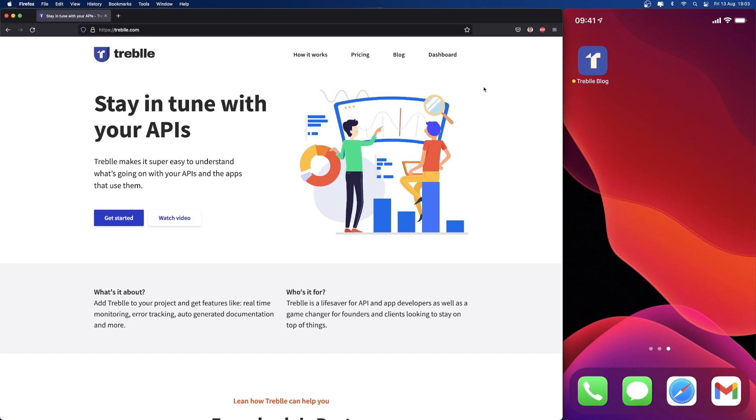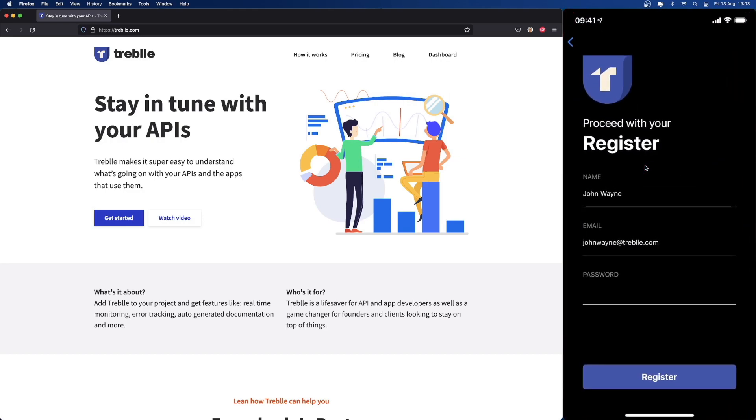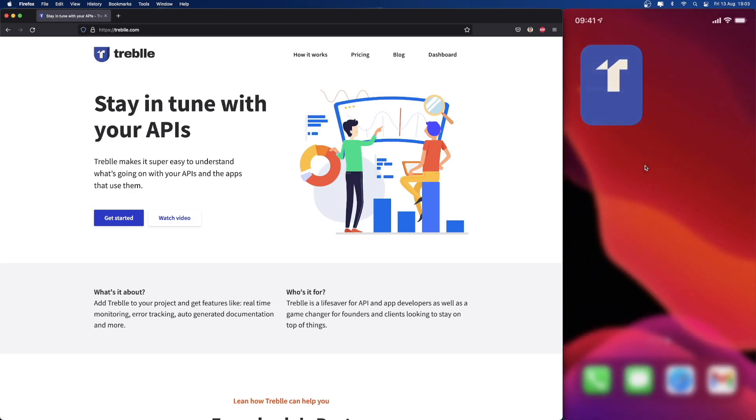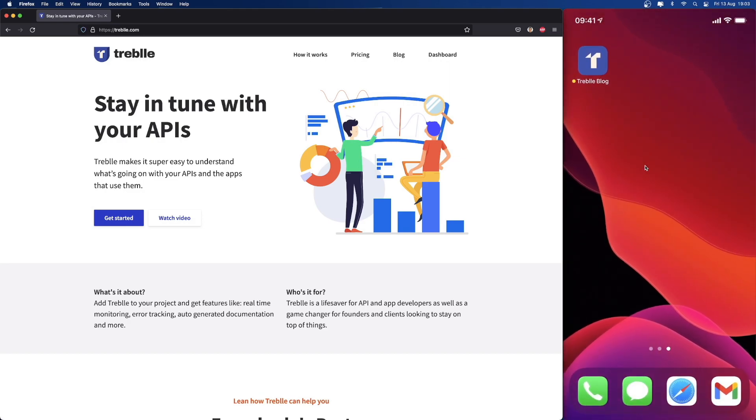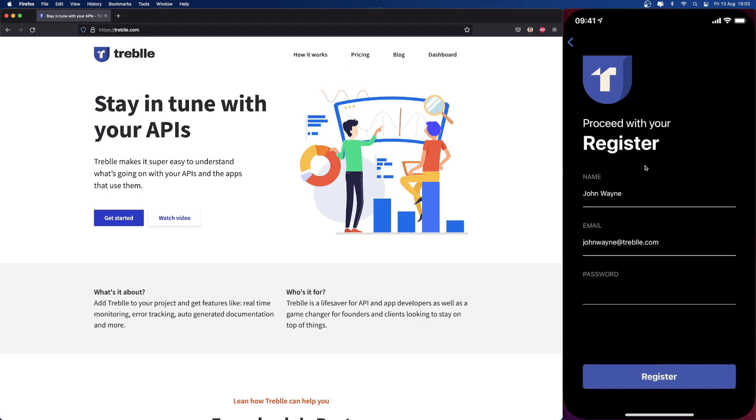On the left of my screen, you can see the Treble website, and on the right, you can see my phone mirrored. If I open our little app that we've prepared for this demo called Treble blog, we can see I'm on the register page and I've already pre-filled this data in.